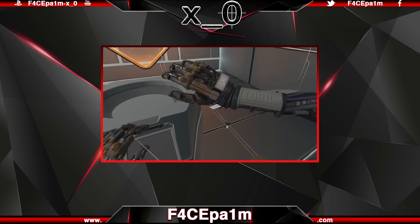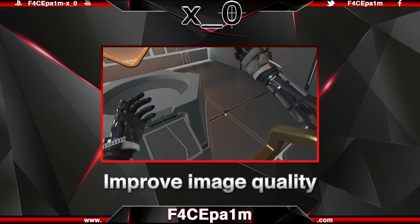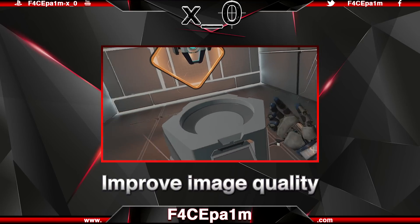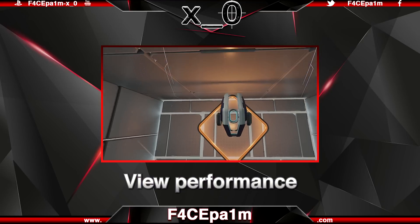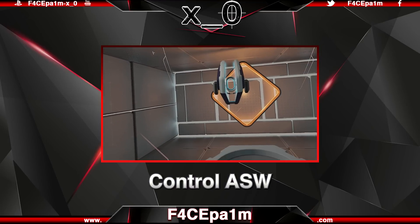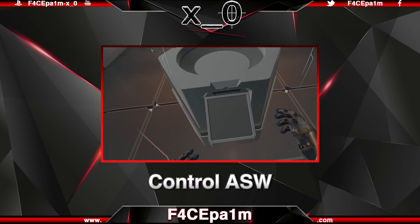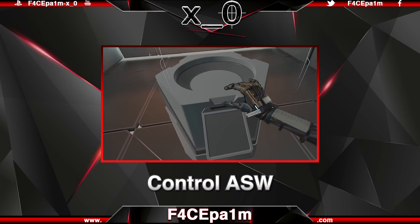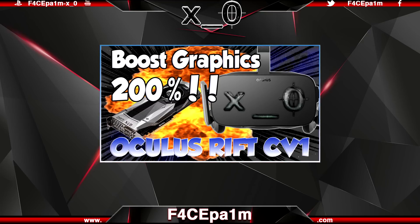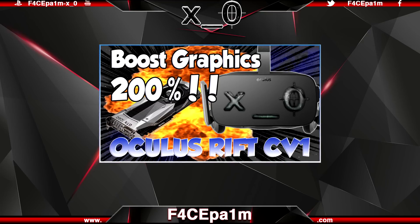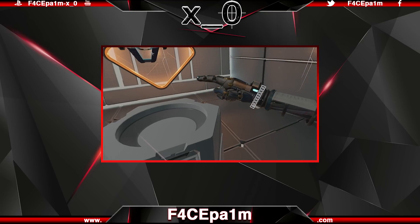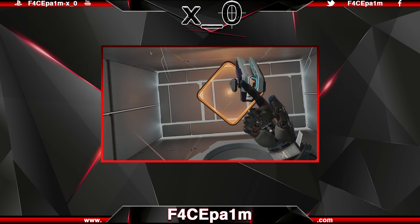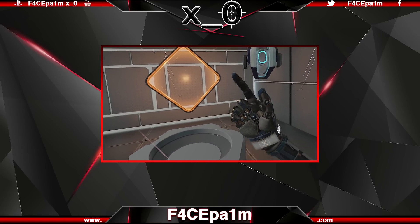Today I'm going to show you how to improve the quality of the image in the Rift with supersampling, as well as view your performance stats and enable and disable ASW using the Oculus debug tool. This is an update on the previous video I made a while back, as things have moved around a bit since then. So if you want to improve your VR experience in the Rift, this is for you.